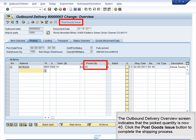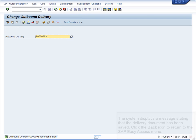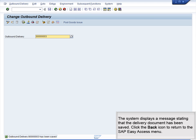The Outbound Delivery Overview screen indicates that the picked quantity is now 40. Click the Post Goods Issue button to complete the shipping process. The system displays a message stating that the delivery document has been saved. Click the back icon to return to the SAP Easy Access menu.